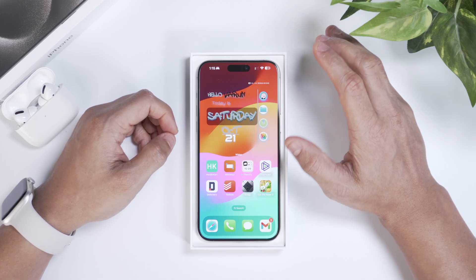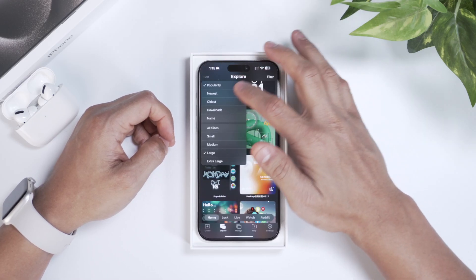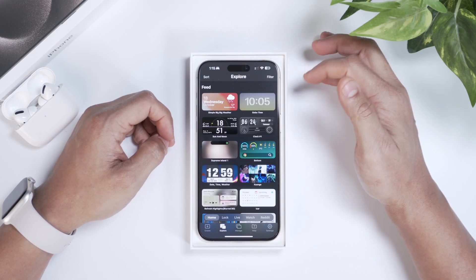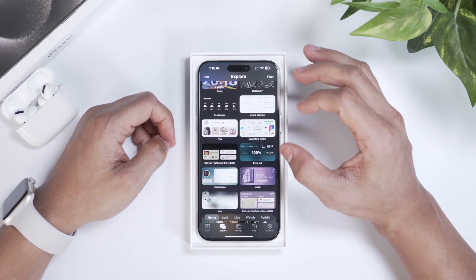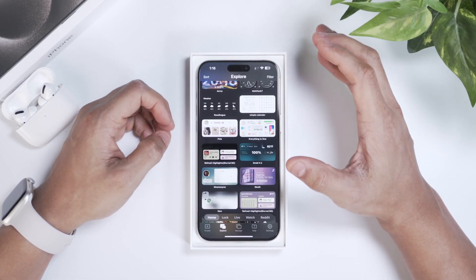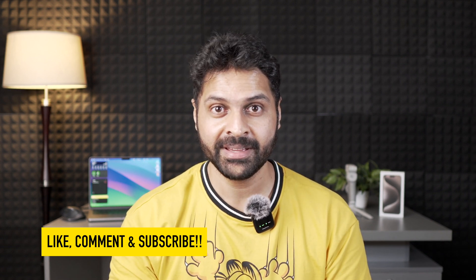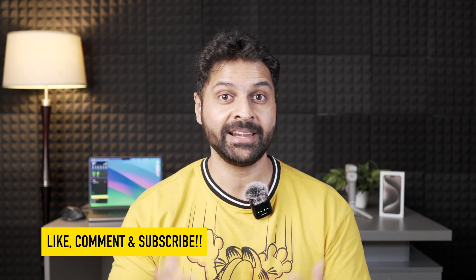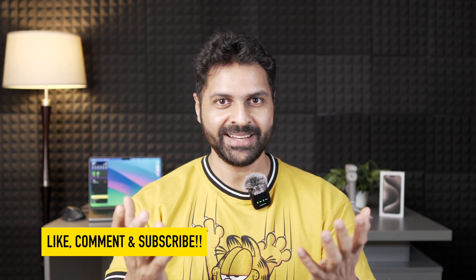This will really up your customization game. Explore the app — there are lots of different widgets in small, medium, or large. I encourage you to customize by deep diving into it, and you can literally make these widgets completely your own. This will make your iPhone stand out and look really good. I hope you enjoyed the video. If you found it helpful, please hit the like button, comment, and subscribe to my channel. See you in the next one.